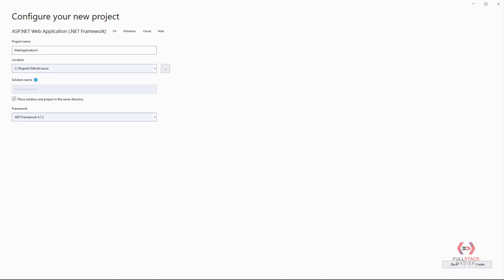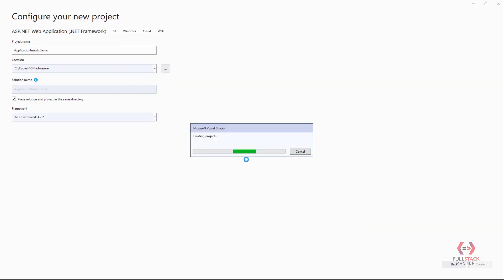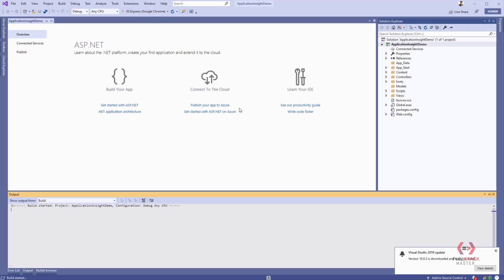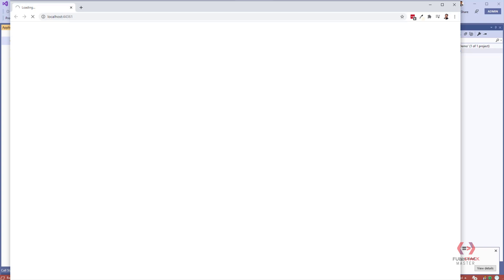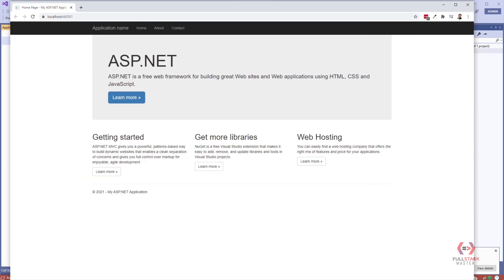Next, give the project a name — let's say 'Application Insights Demo'. Check your folder location, select .NET Framework 4.7.2, and click Create. It will ask you for a template — select the MVC one and click Create. It will take some time to create the project. Once it's running, you can verify there are no errors. The template project comes free from Microsoft.